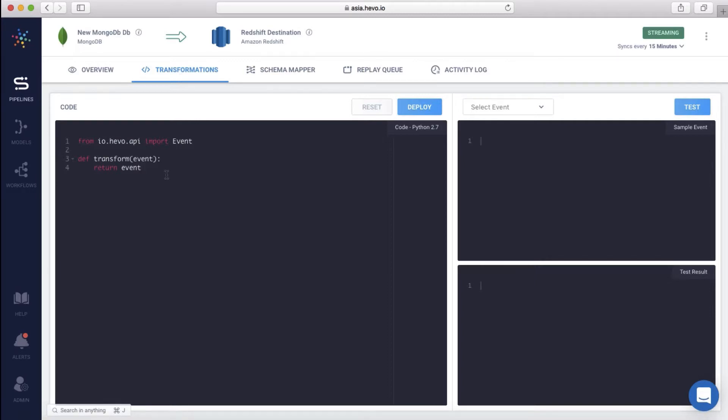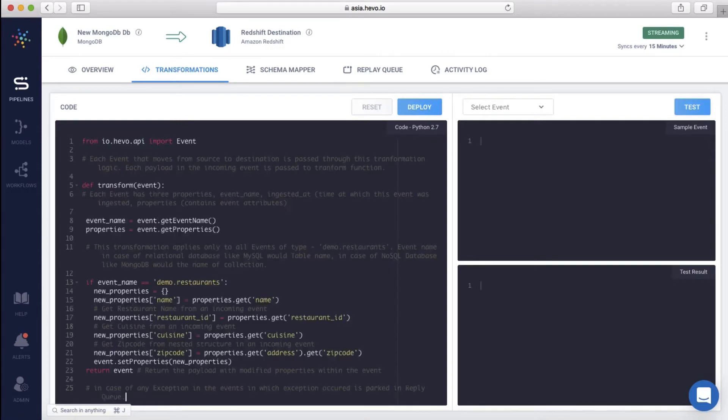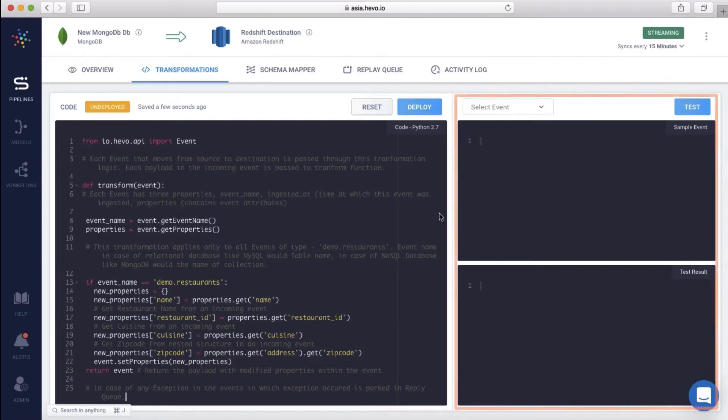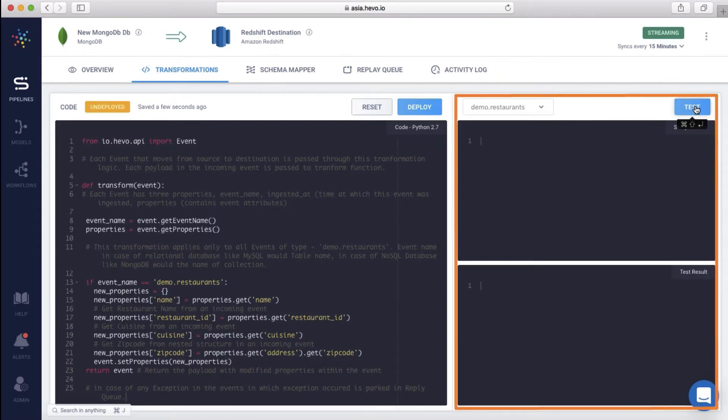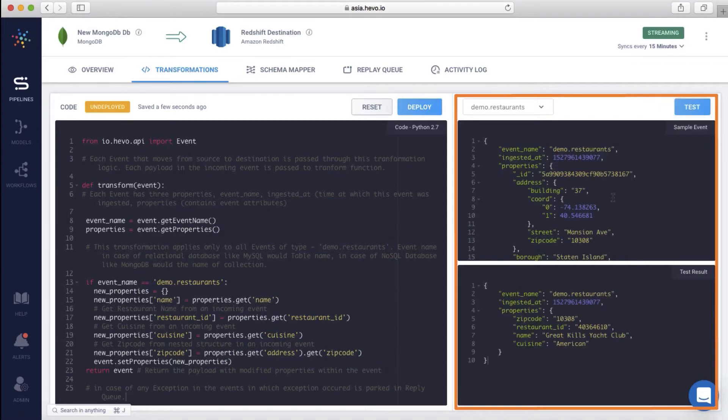Let me add a script to split the incoming restaurants event to hold just the details of the restaurant, its cuisine, and zip code. With the preview window, you can test the transformation on a sample event before deploying it to your warehouse. This helps you ensure that the right output is written to the destination.